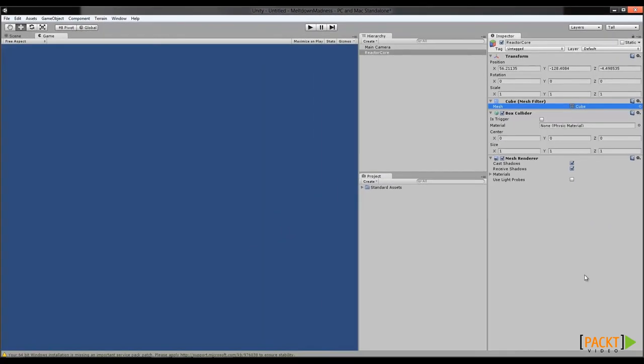We've taken an empty project and we've begun to turn it into a game by adding game objects to a scene, and then adding components to those game objects to define how they will behave. We've also learned how to remove components from objects should the need arise. Now you'll be able to build complex game objects out of simpler parts, a key strategy in quickly building games with Unity 3D. Next, we're going to jump into scripting, and creating our own custom components by looking at MonoDevelop, Unity's integrated development environment. Good luck!